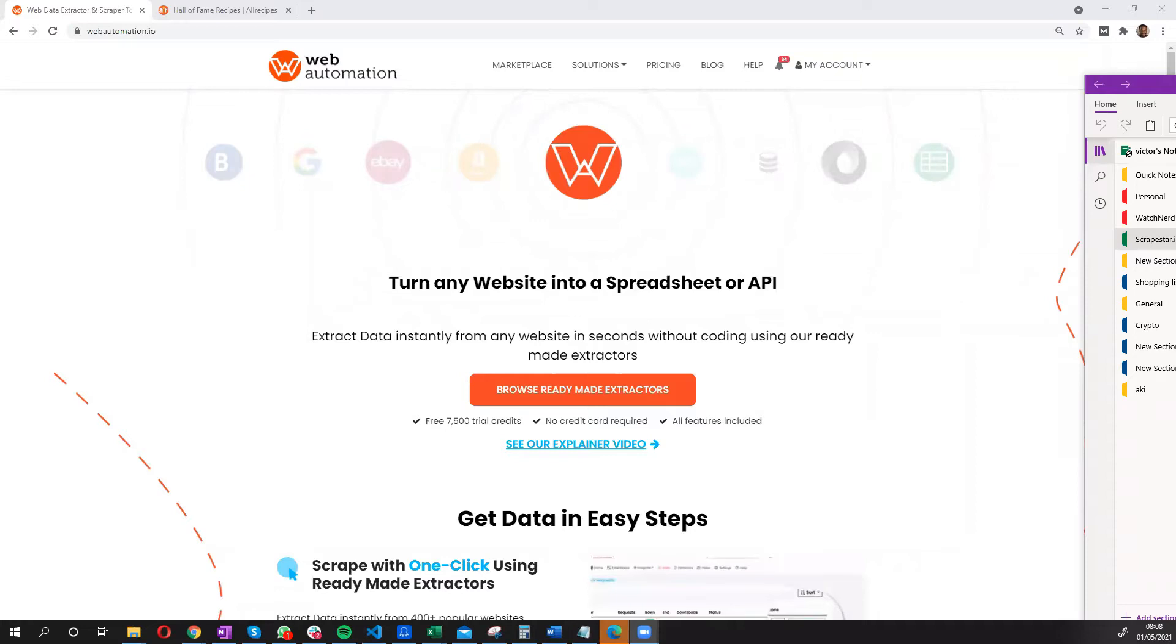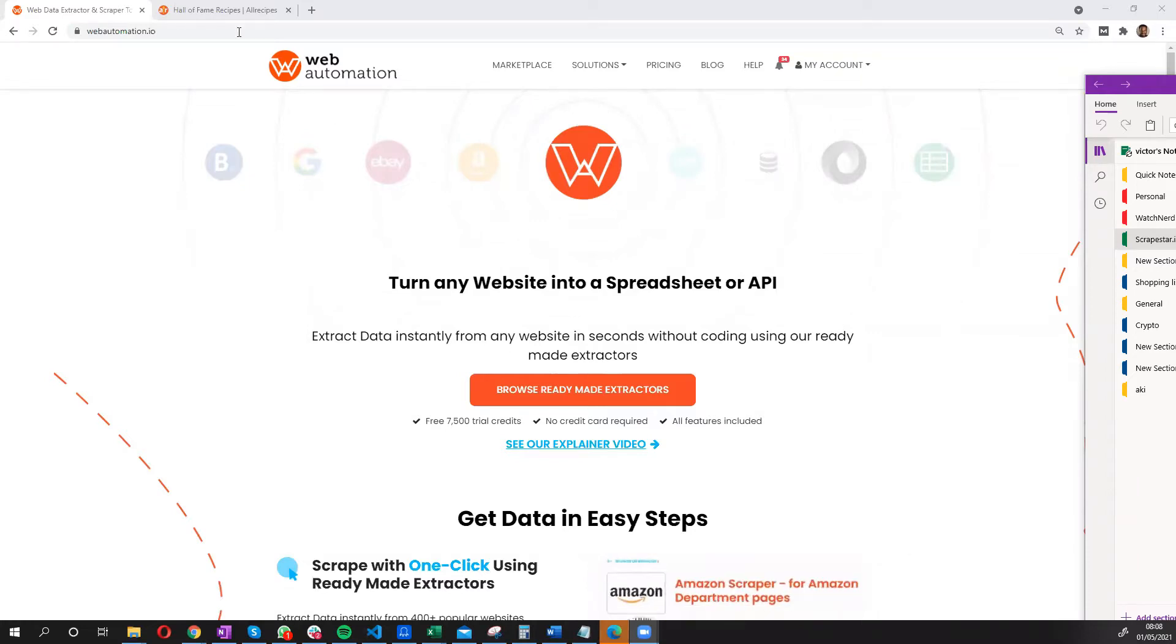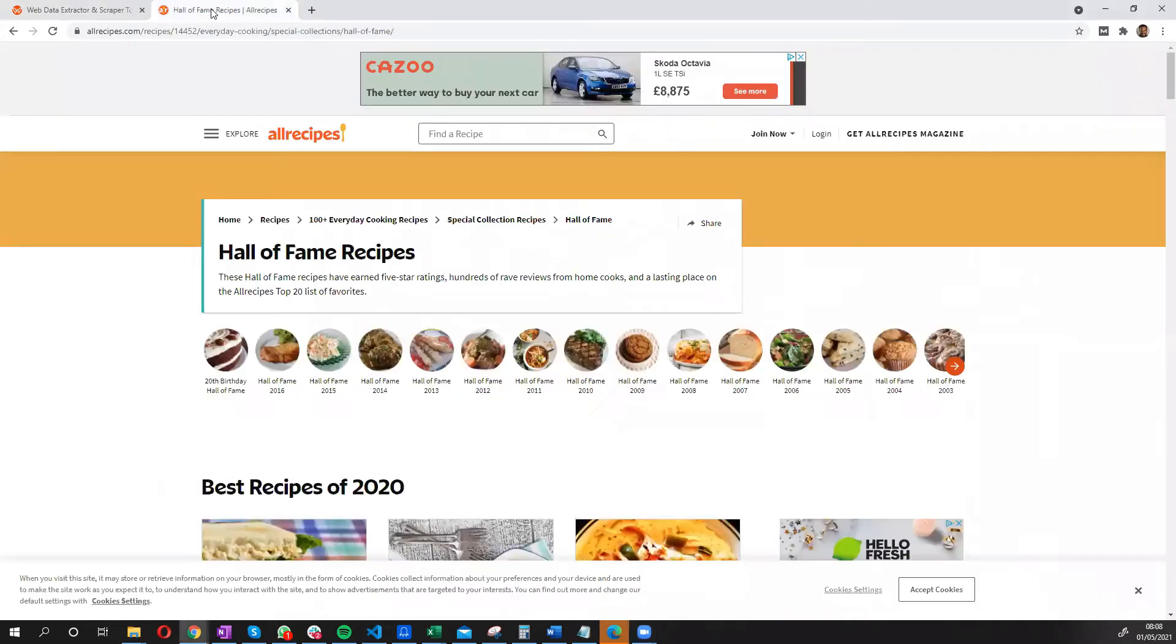Hi guys, this is Victor from Web Automation again. I'm here with an exciting video of how you can extract data from allrecipes.com.